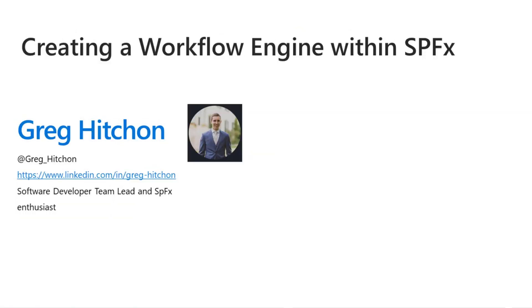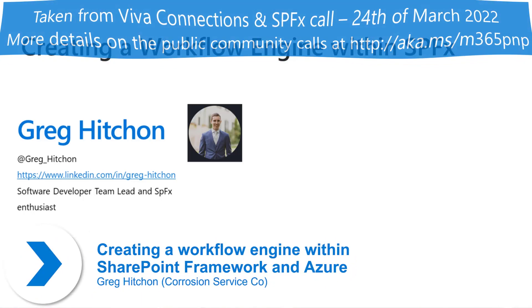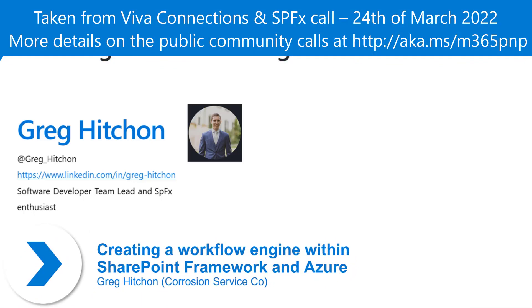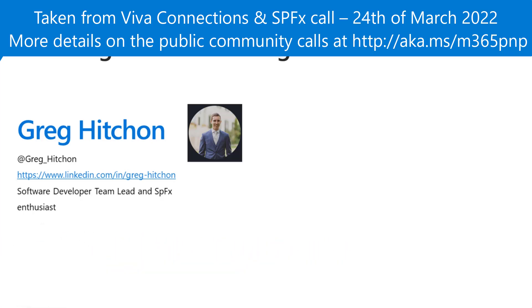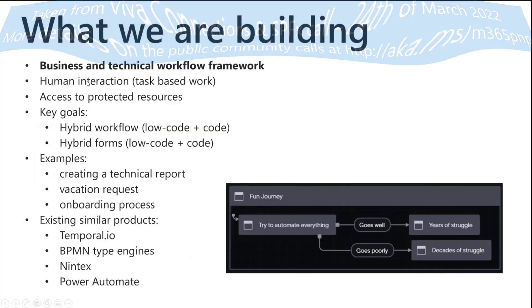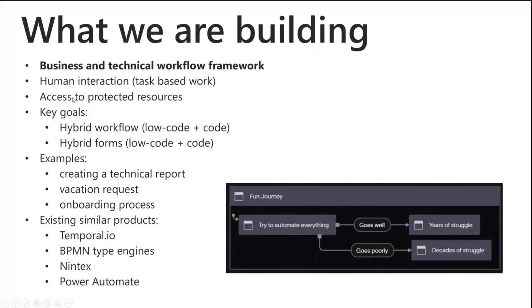My name is Greg Hitchon. I am a software developer at an engineering company in Canada and we have been working on a workflow engine to do a variety of things. Basically we want to solve technical problems as well as business related problems, and we need to support human interaction.